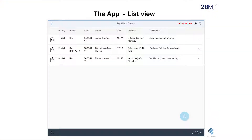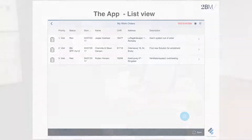The work order application has a work list — a simple table list view showing information like priority, status, starting time, the name of the person, address, and description. A CHR tag indicates the location. The fields shown were chosen through dialogue with end users — asking them exactly what they need to see in the list and nothing more. Only what is exactly needed is shown.